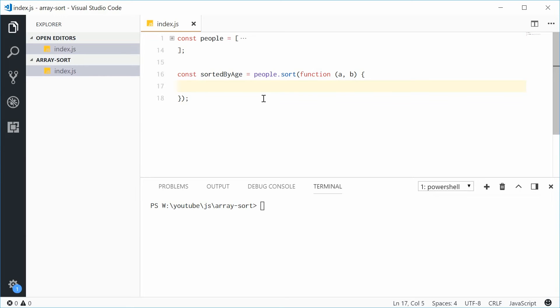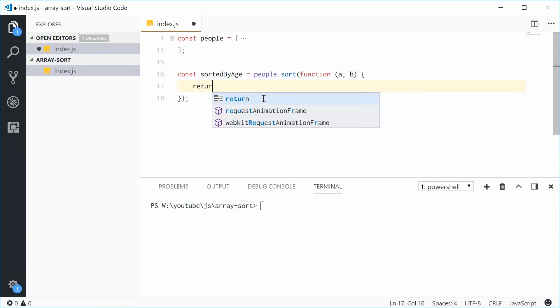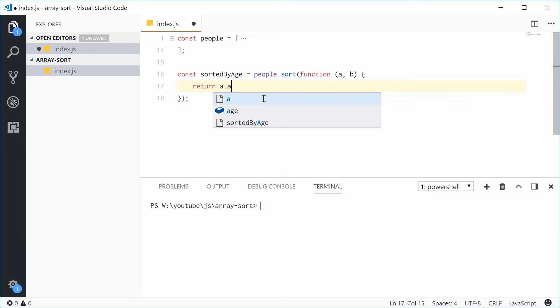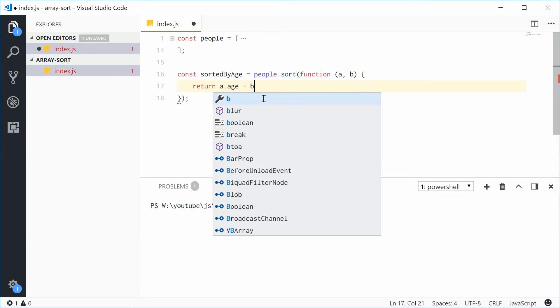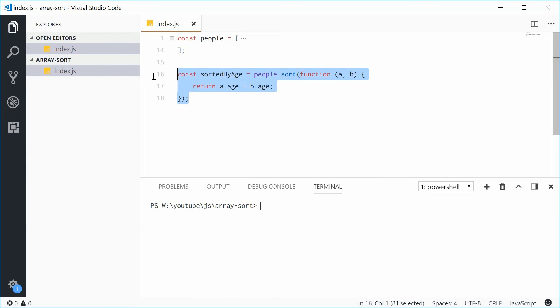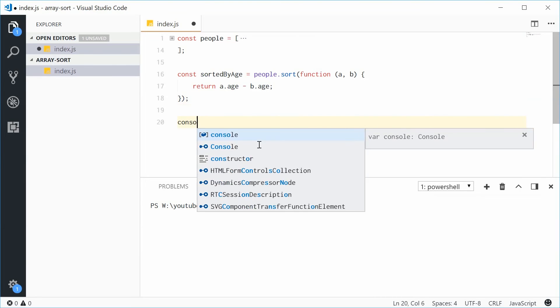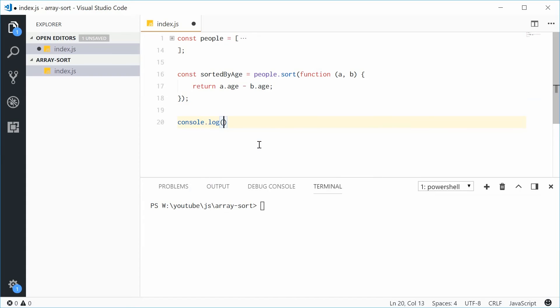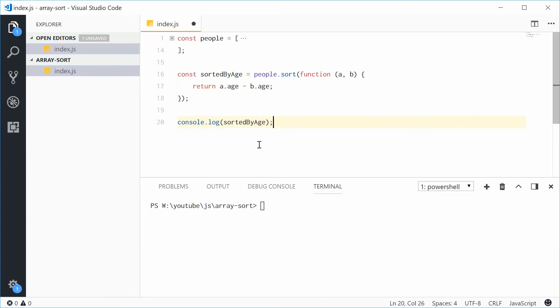Let's do this. We're going to say return a.age minus b.age. So now that right there is going to sort these people by their age. So if I was to console.log sorted by age, we should see the intended result.